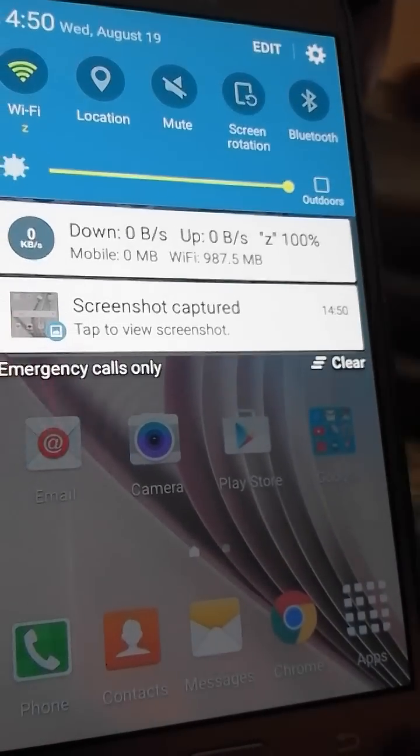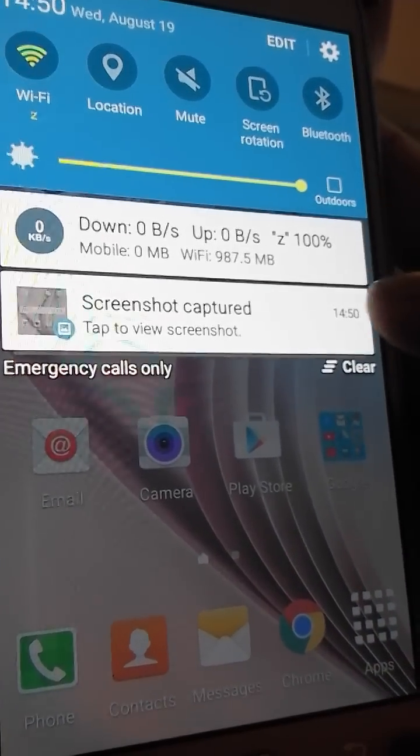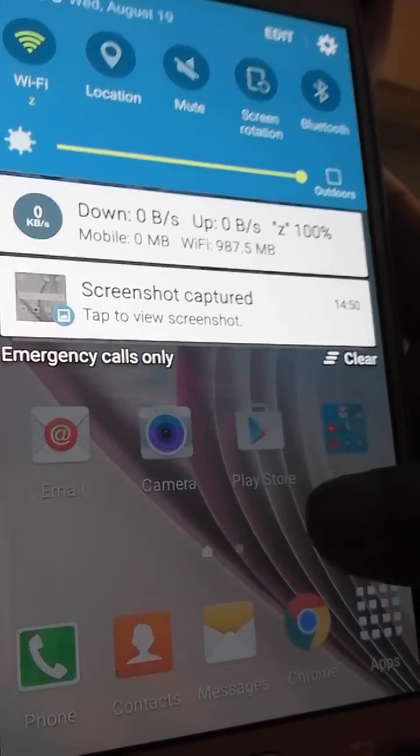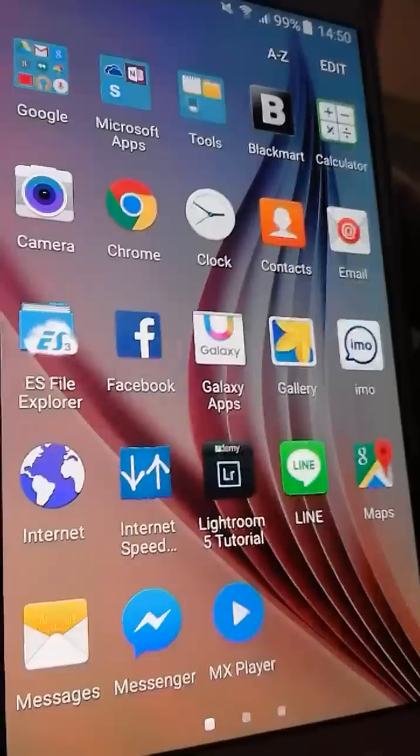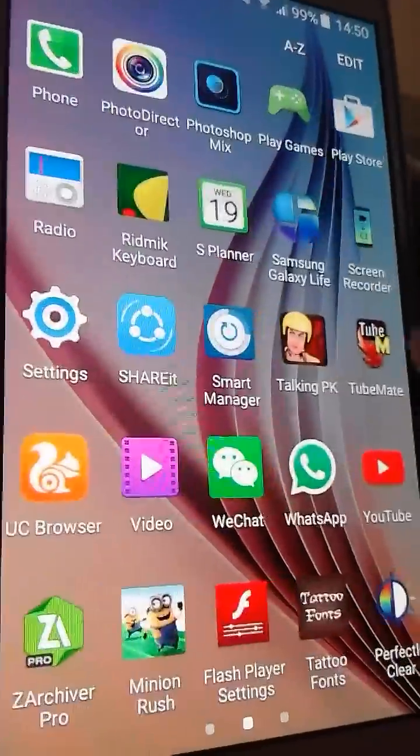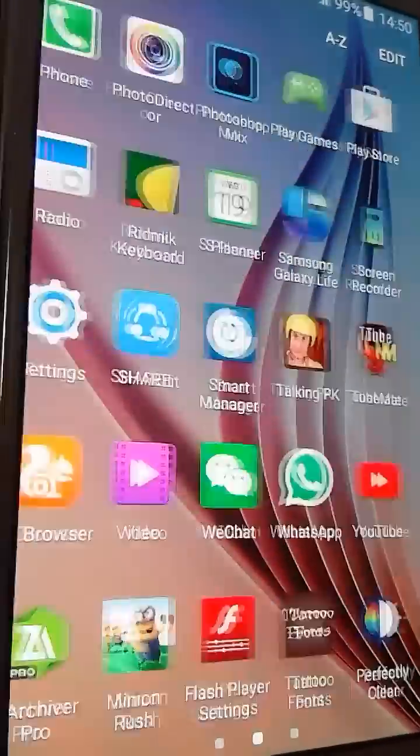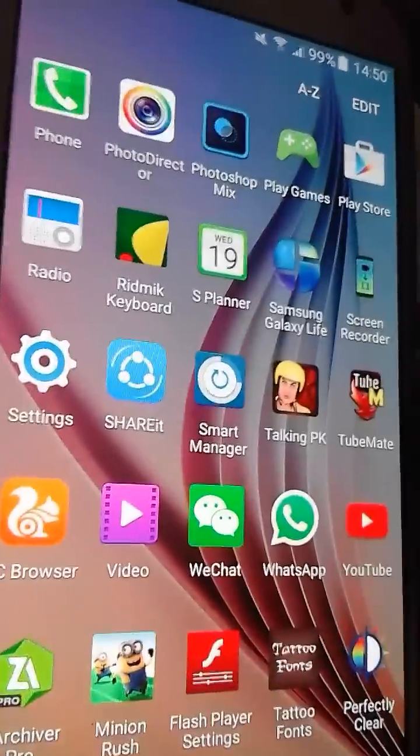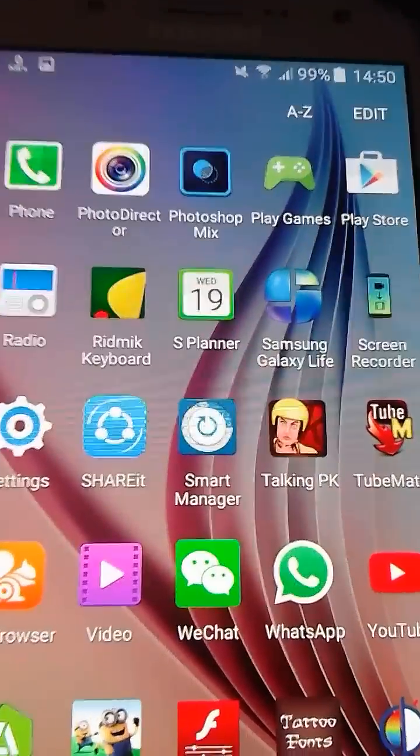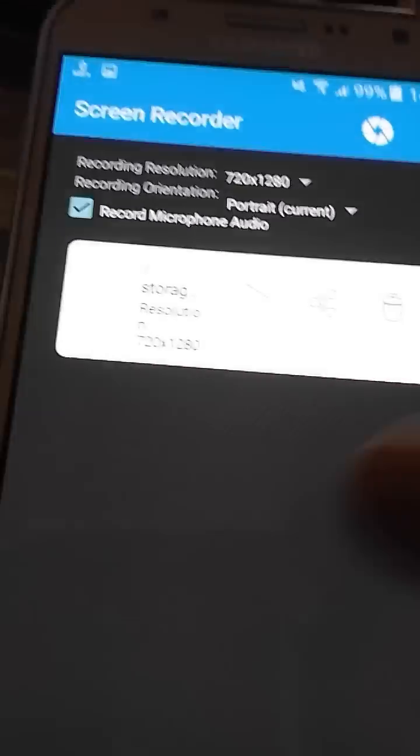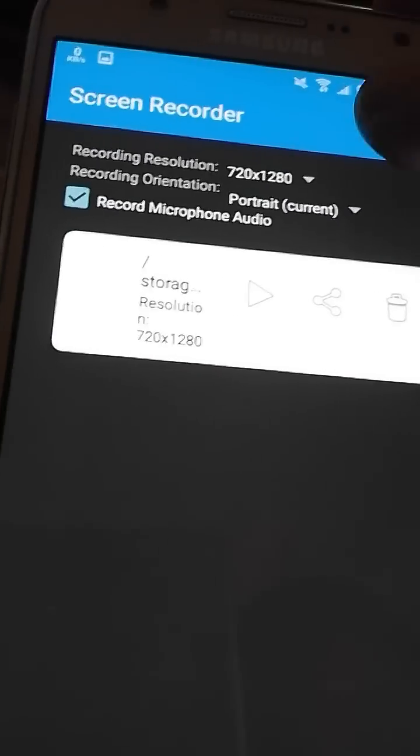Screenshot, just awesome. And you can make a screen video without root on Lollipop device. Download this app and start.